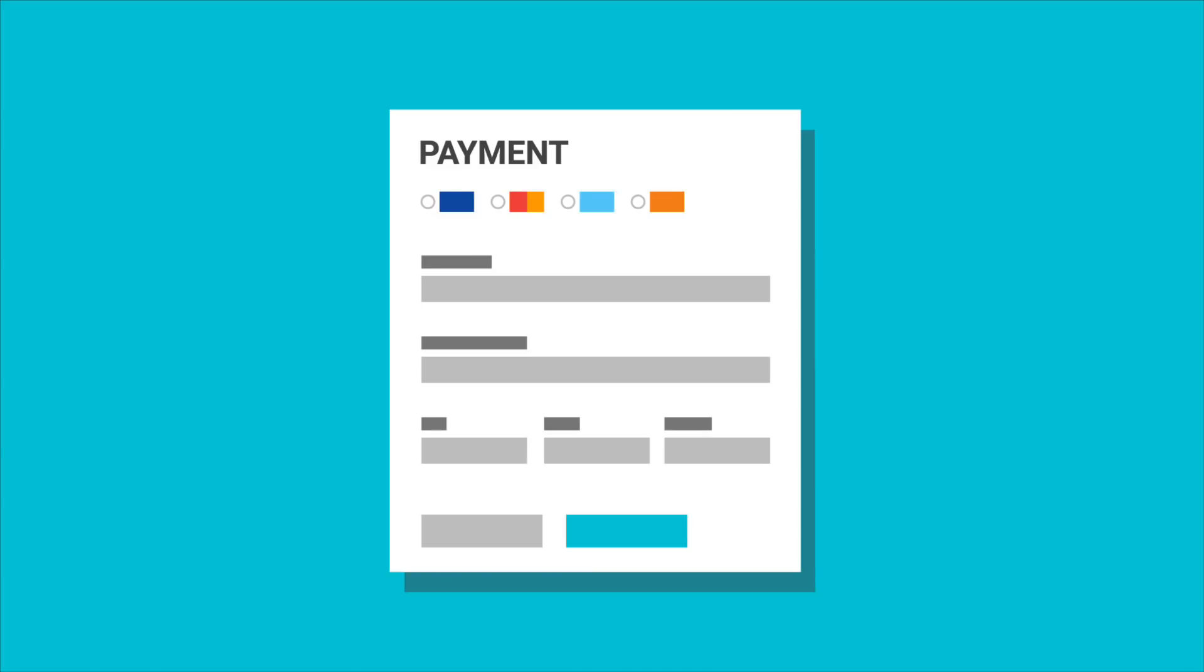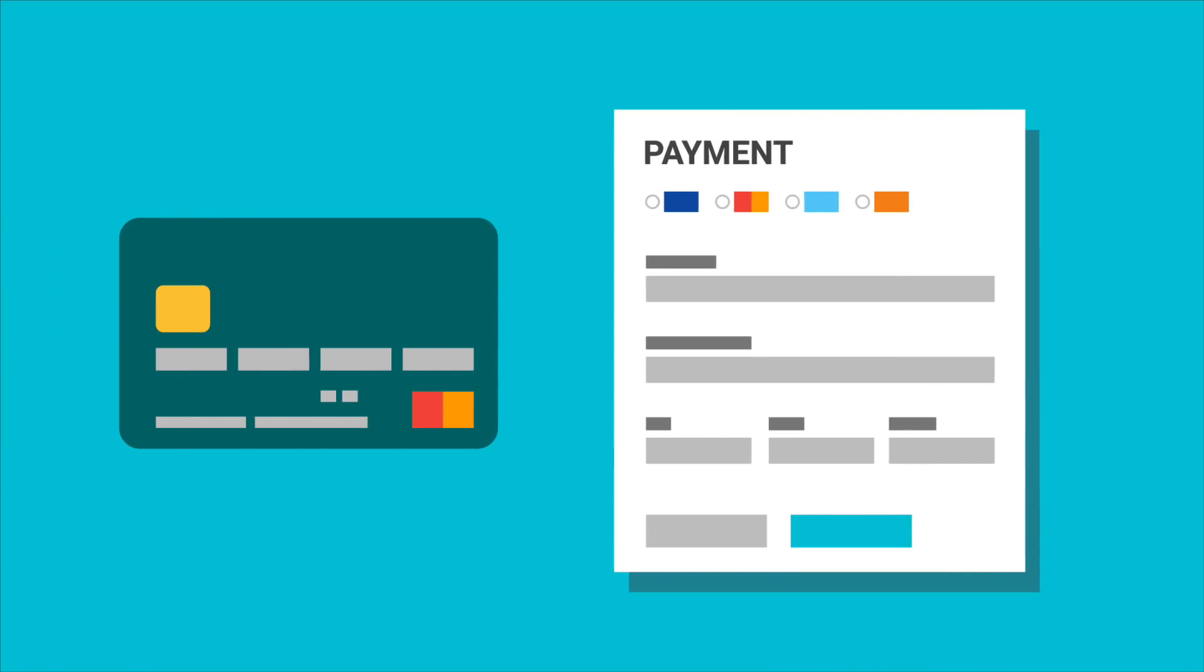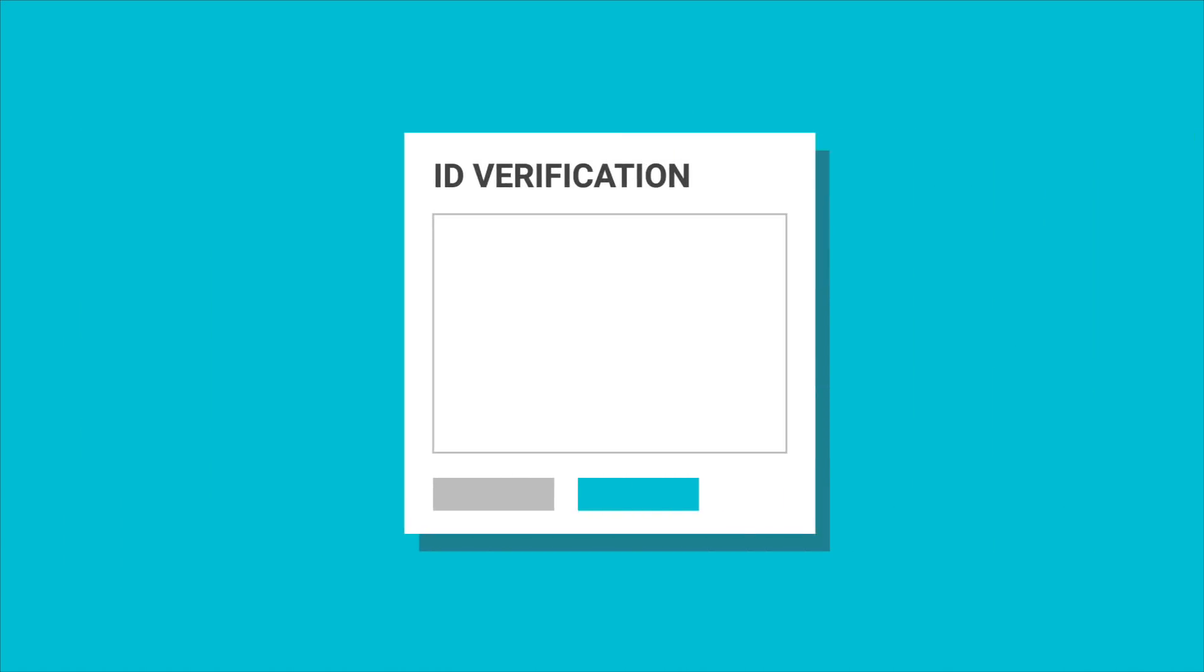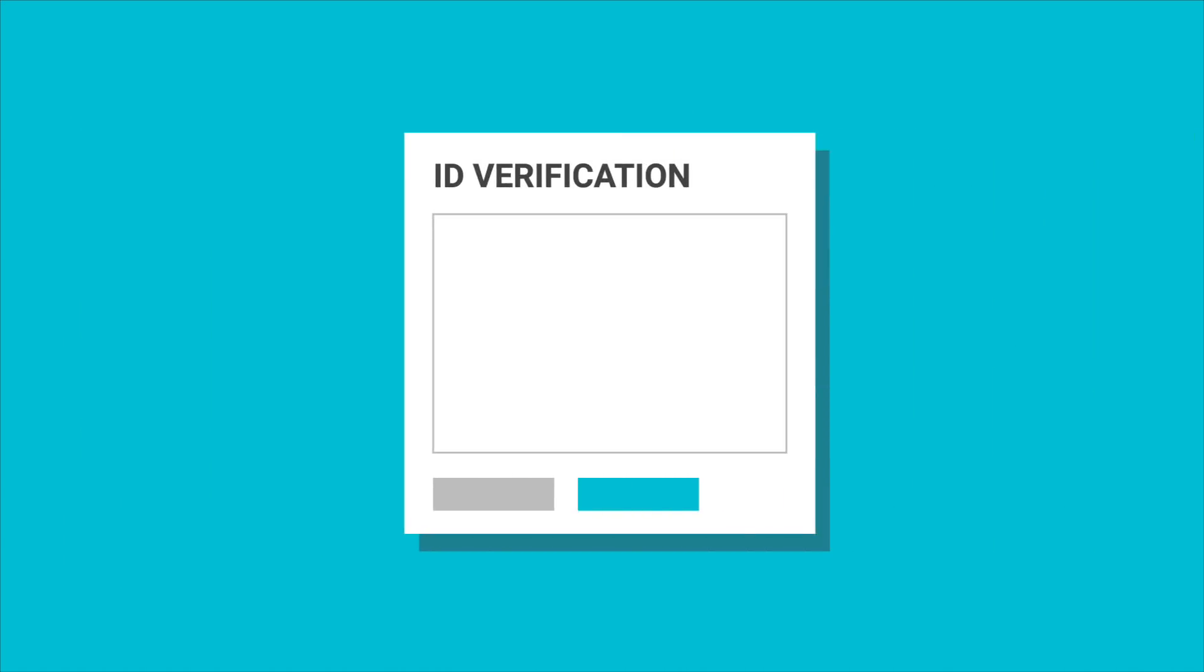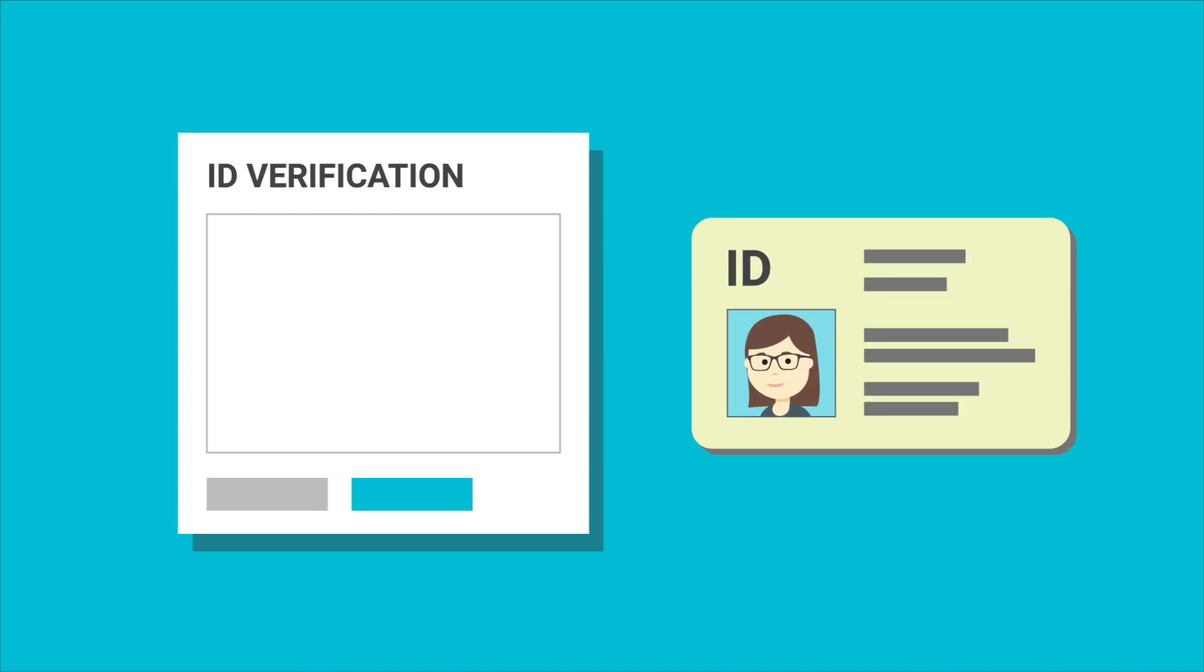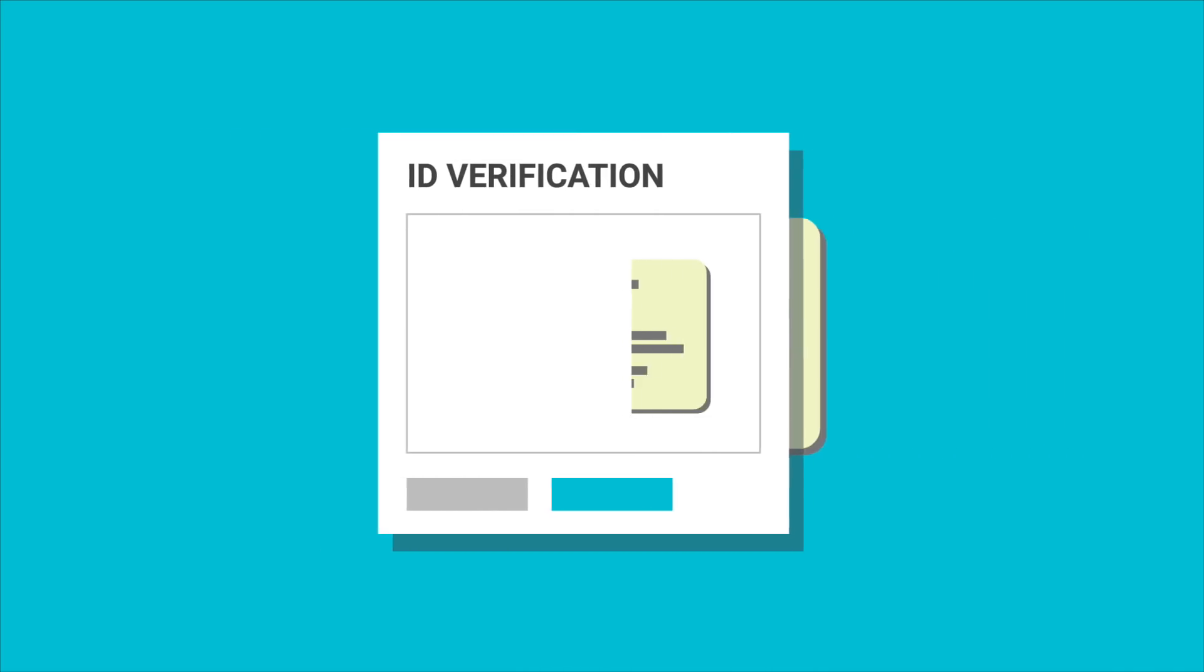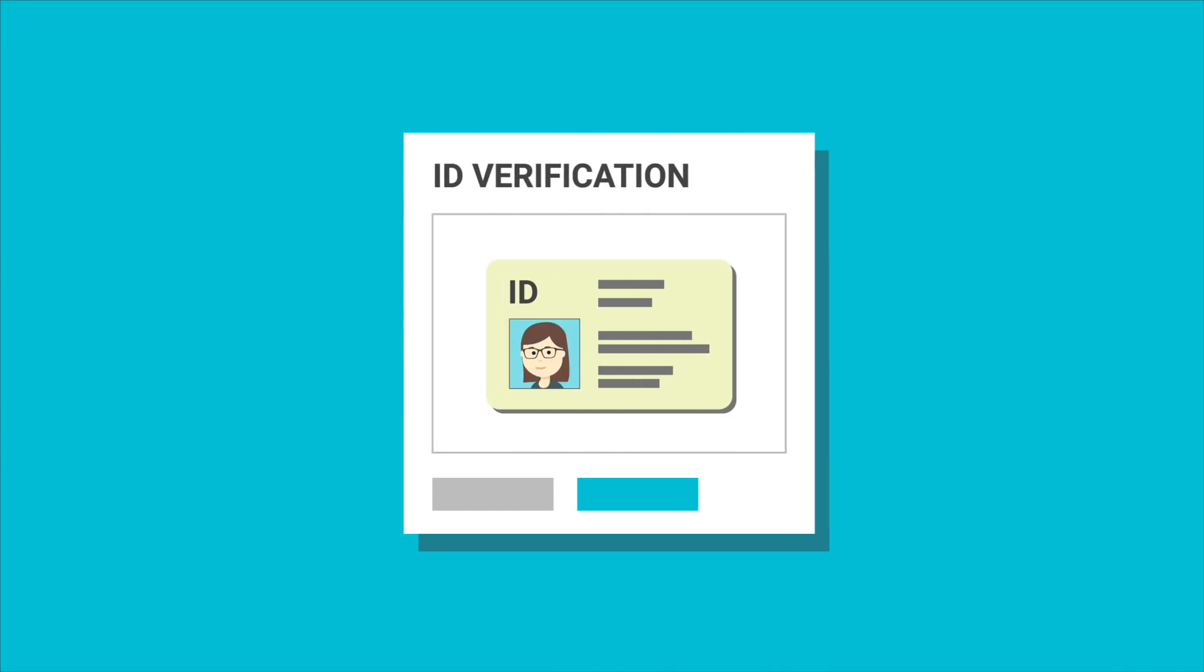Next, you provide payment information using your credit card. To validate your identity for the exam and to ensure that your exam results and certification are only attributed to you, you upload your government-issued picture ID.